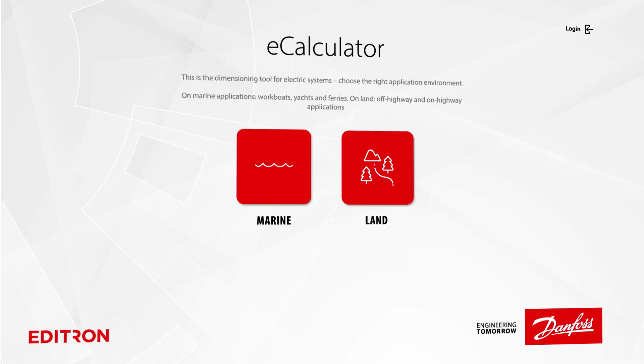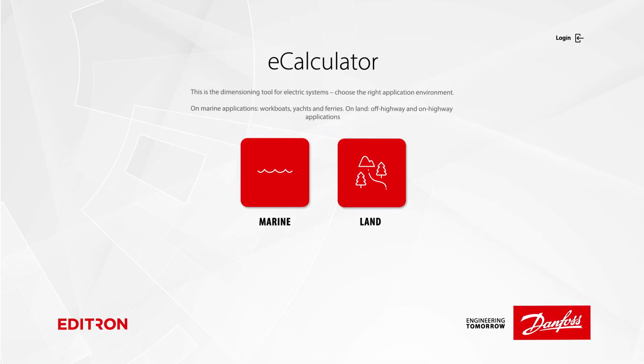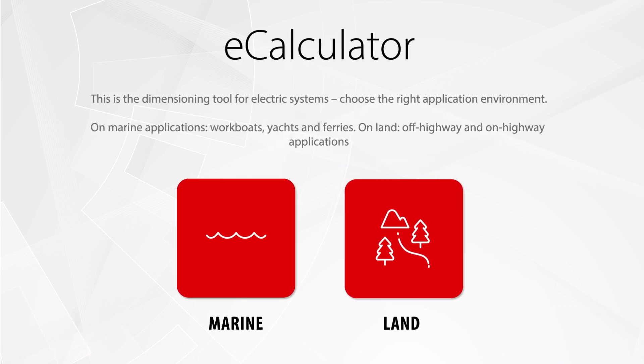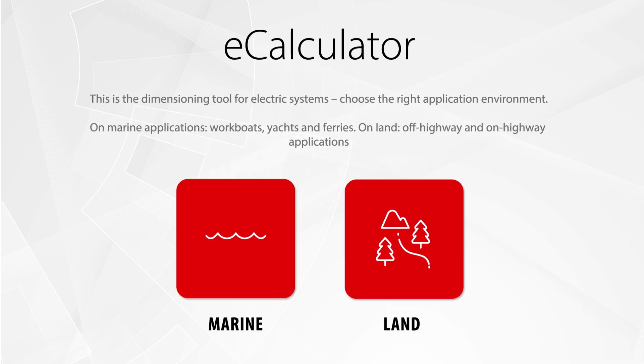Welcome to the Danfoss eCalculator. This is an online tool for dimensioning of electric and hybrid system architectures.